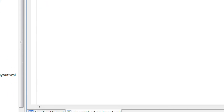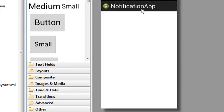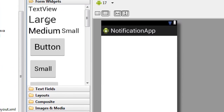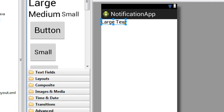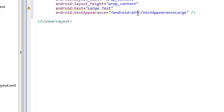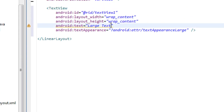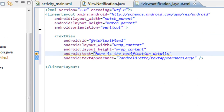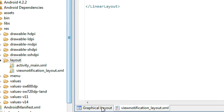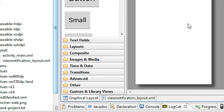In that XML file there is nothing, so I just add a TextView and change the text to 'Here is the notification details'.